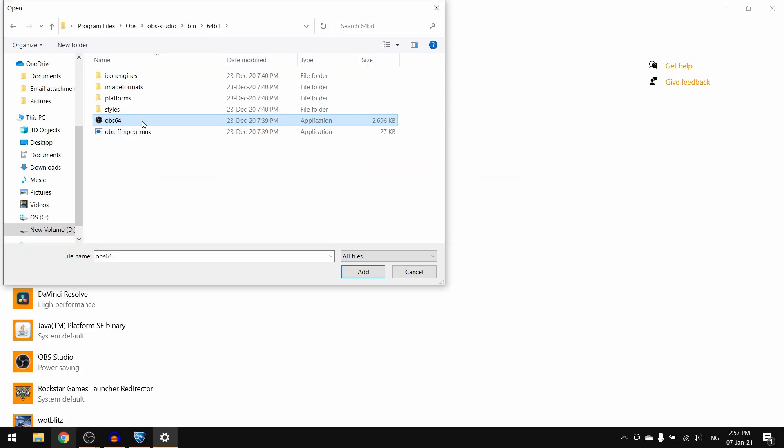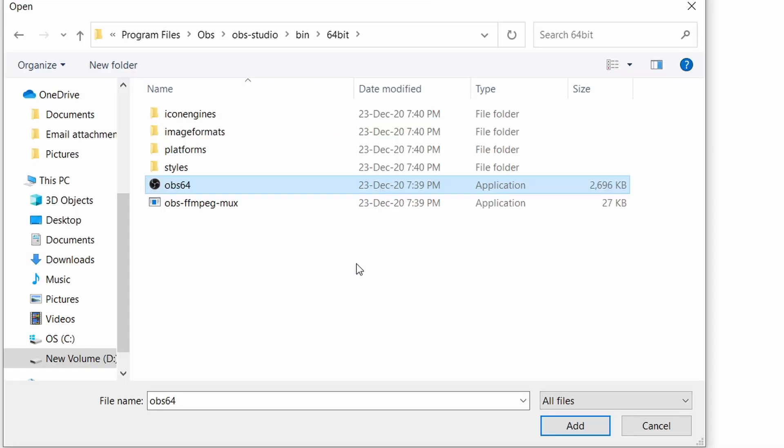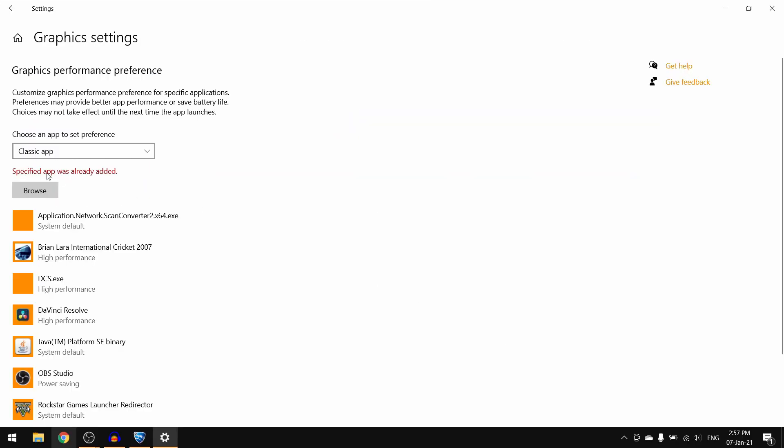And then click add right here. I have already done this so it says specified app was already added, but it will show up something like this. Now once you see OBS Studio added, click on it.